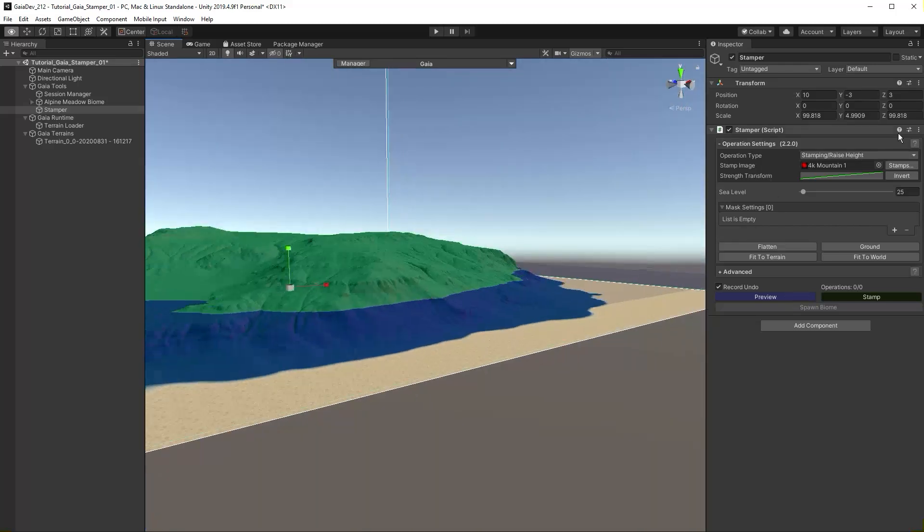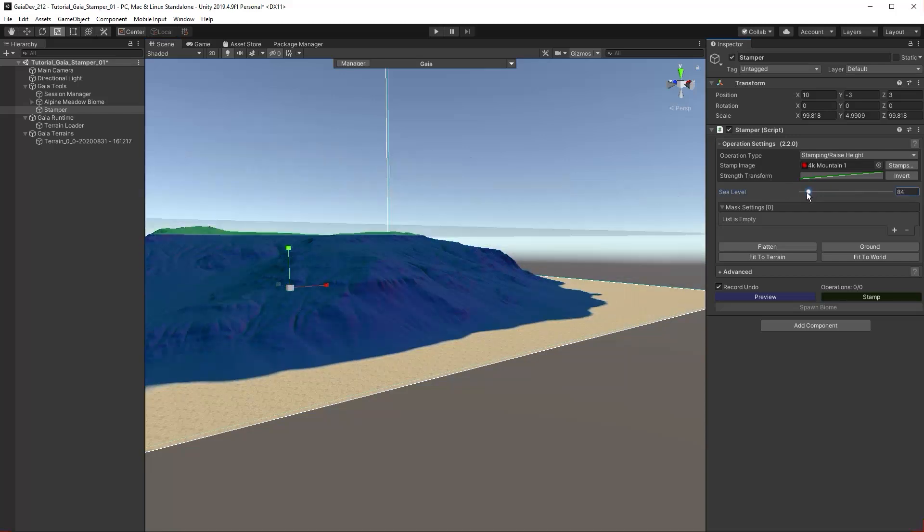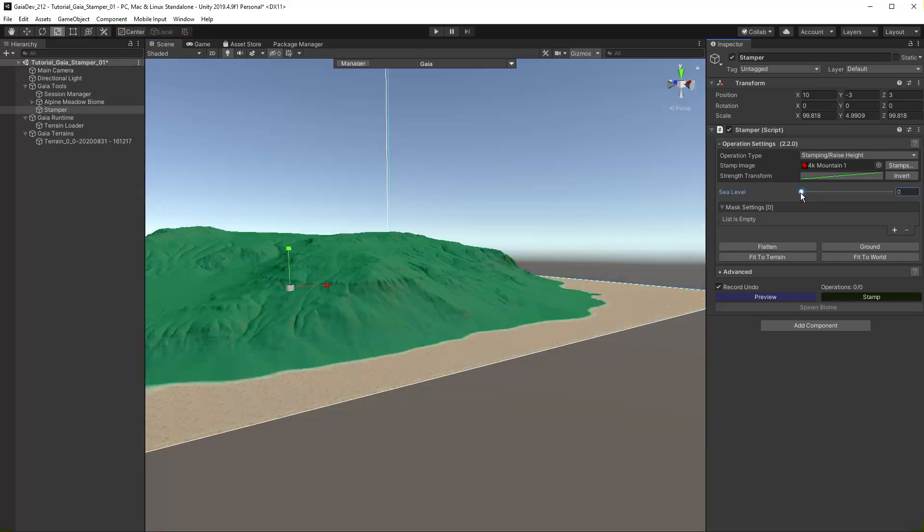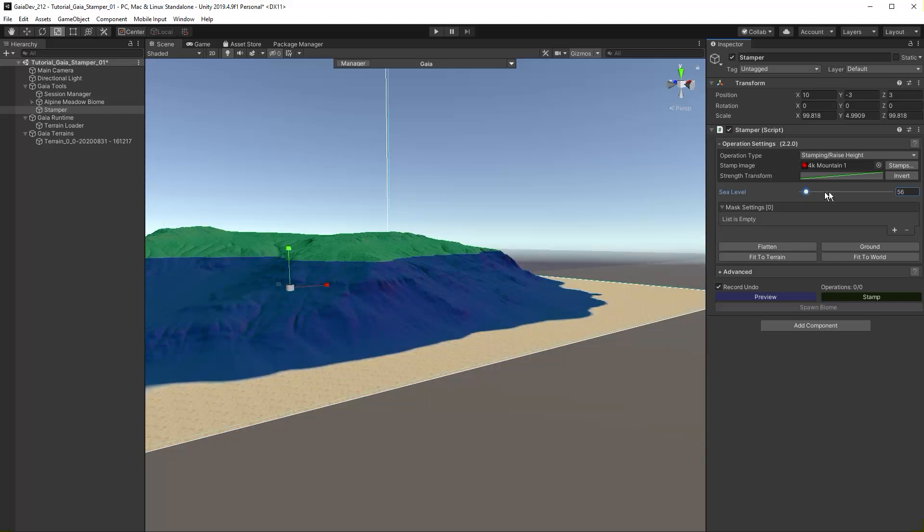Note the transparent blue plane. This indicates the water level. Anything below this plane will be underwater. Set the sea level with this slider.